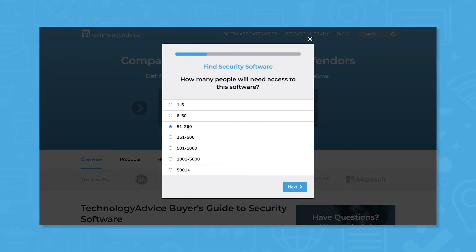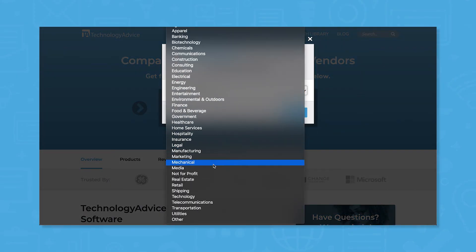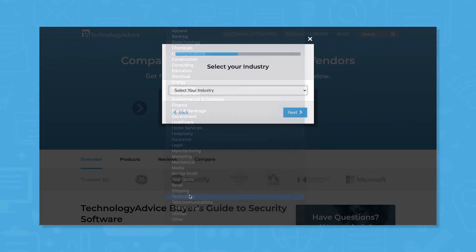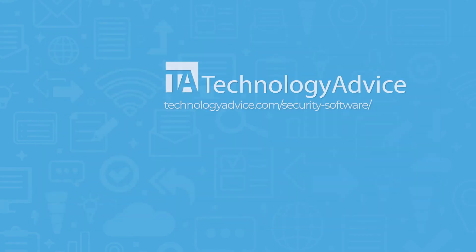Still not sure if Cloudflare is right for you? Use our product selection tool at technologyadvice.com to get a free list of security software recommendations. Click the button on the left to get started.